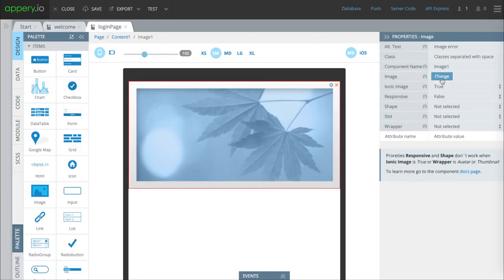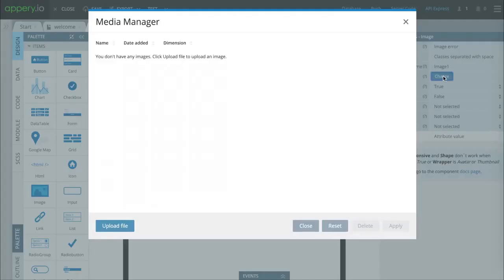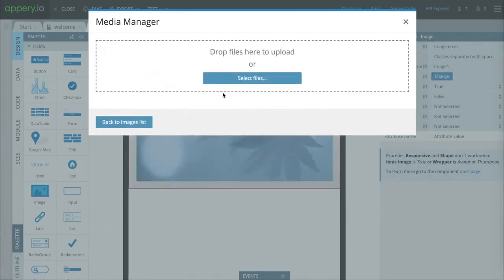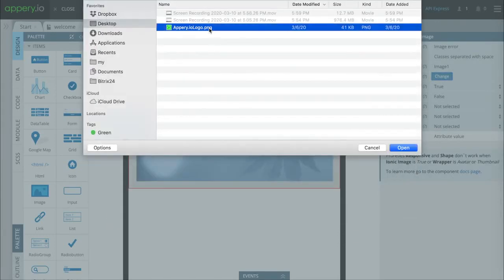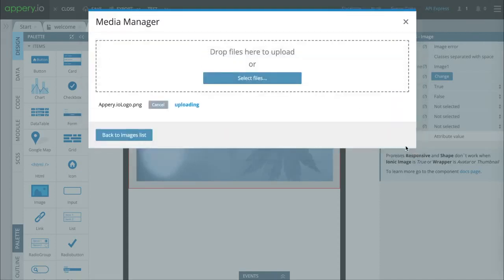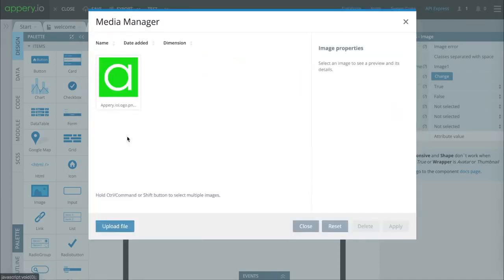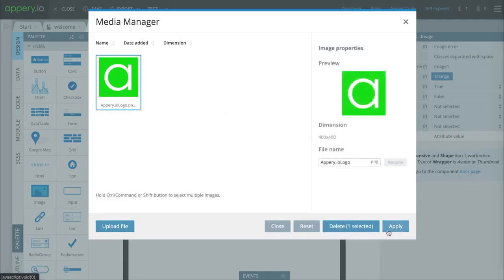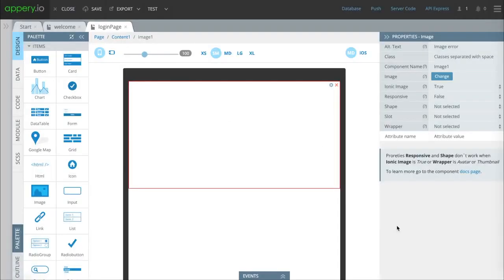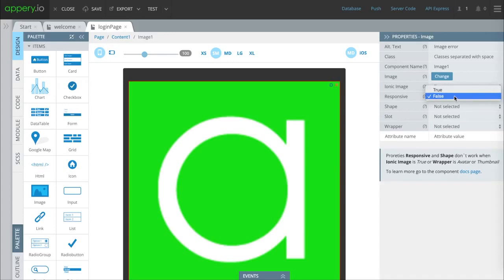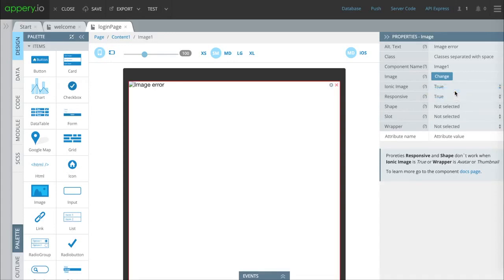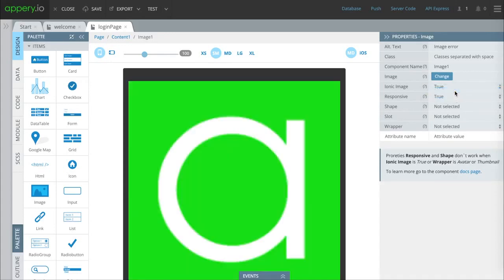We have a default image of leaves and we're just going to upload our logo. Here we have our Appery logo. We'll press OK and click on it and press apply. Now we've got it in there and we're going to change this to responsive, which means it will change depending on the screen size.